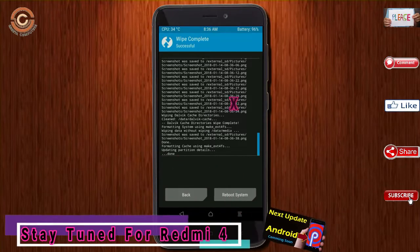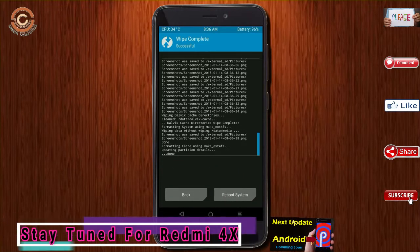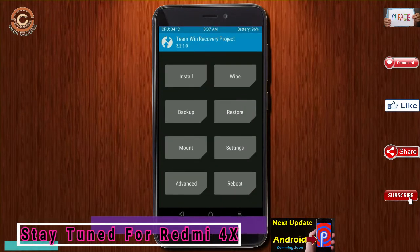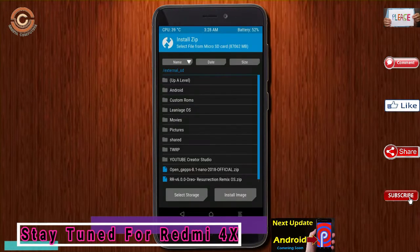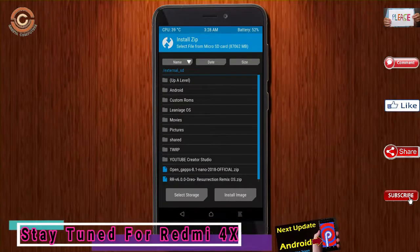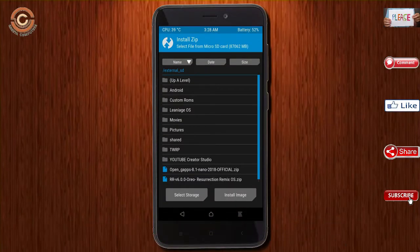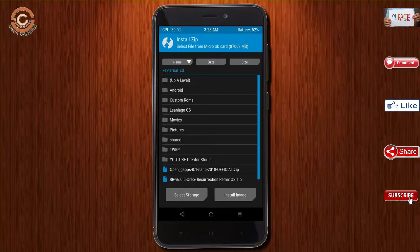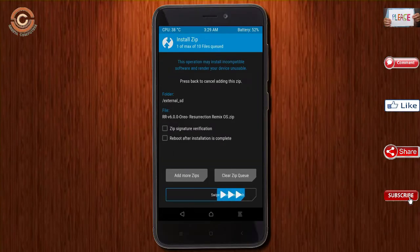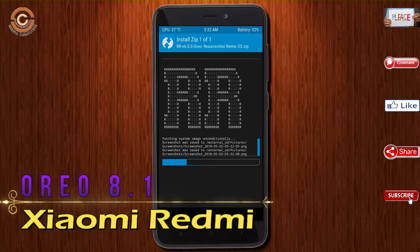We need to go here to install the ROM. Press back and find install. Select Oreo 8.1. I have provided the latest version of the custom ROM and G-Apps suitable for your device — please find the links in the description below and download them. After selecting the Oreo 8.1 ROM, swipe right to install.